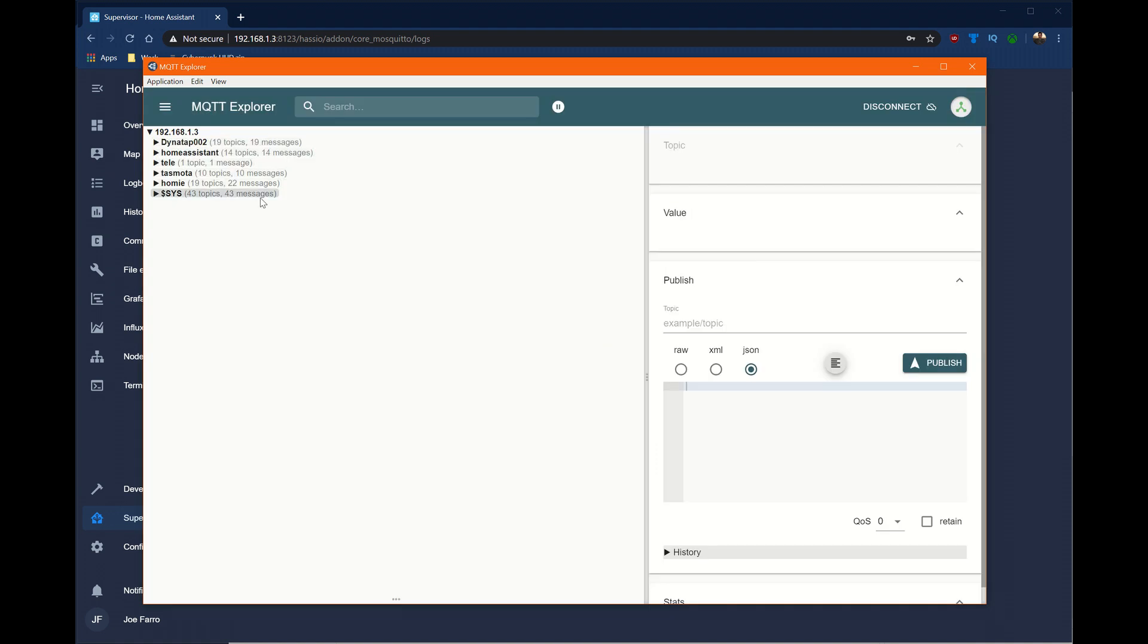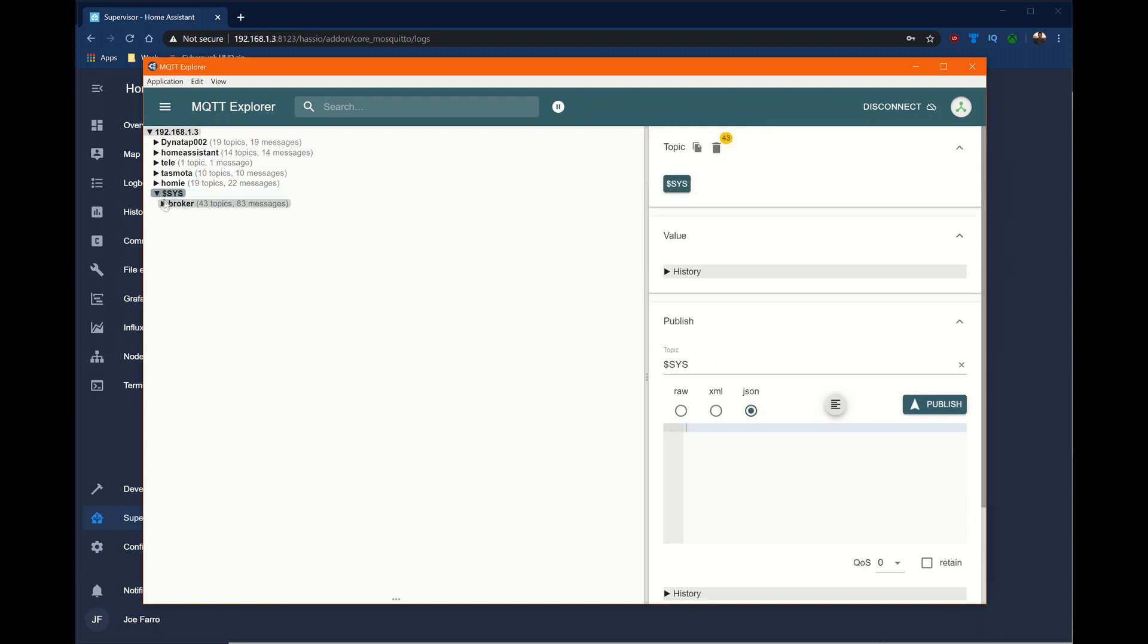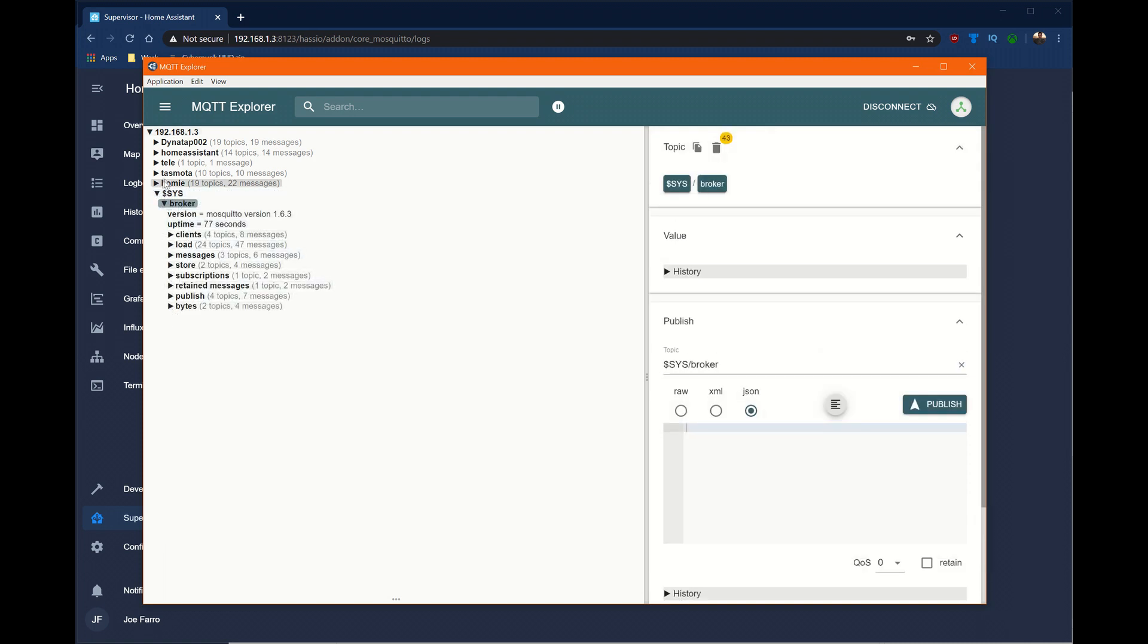When I click Connect, if I see stuff over here, then I know that the broker is up and running. Some of these will be defaults that are provided by the broker, for instance, under this dollar sign sys.